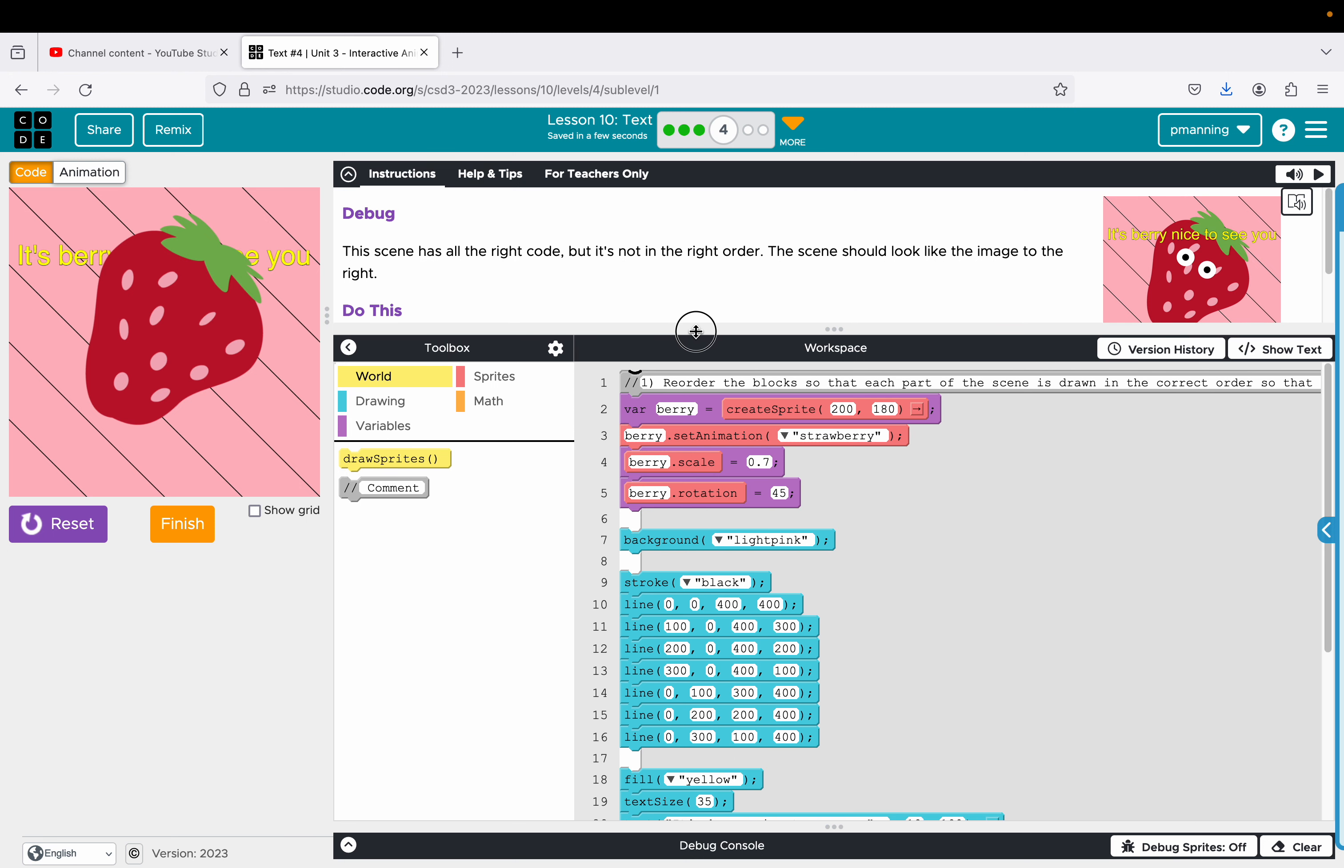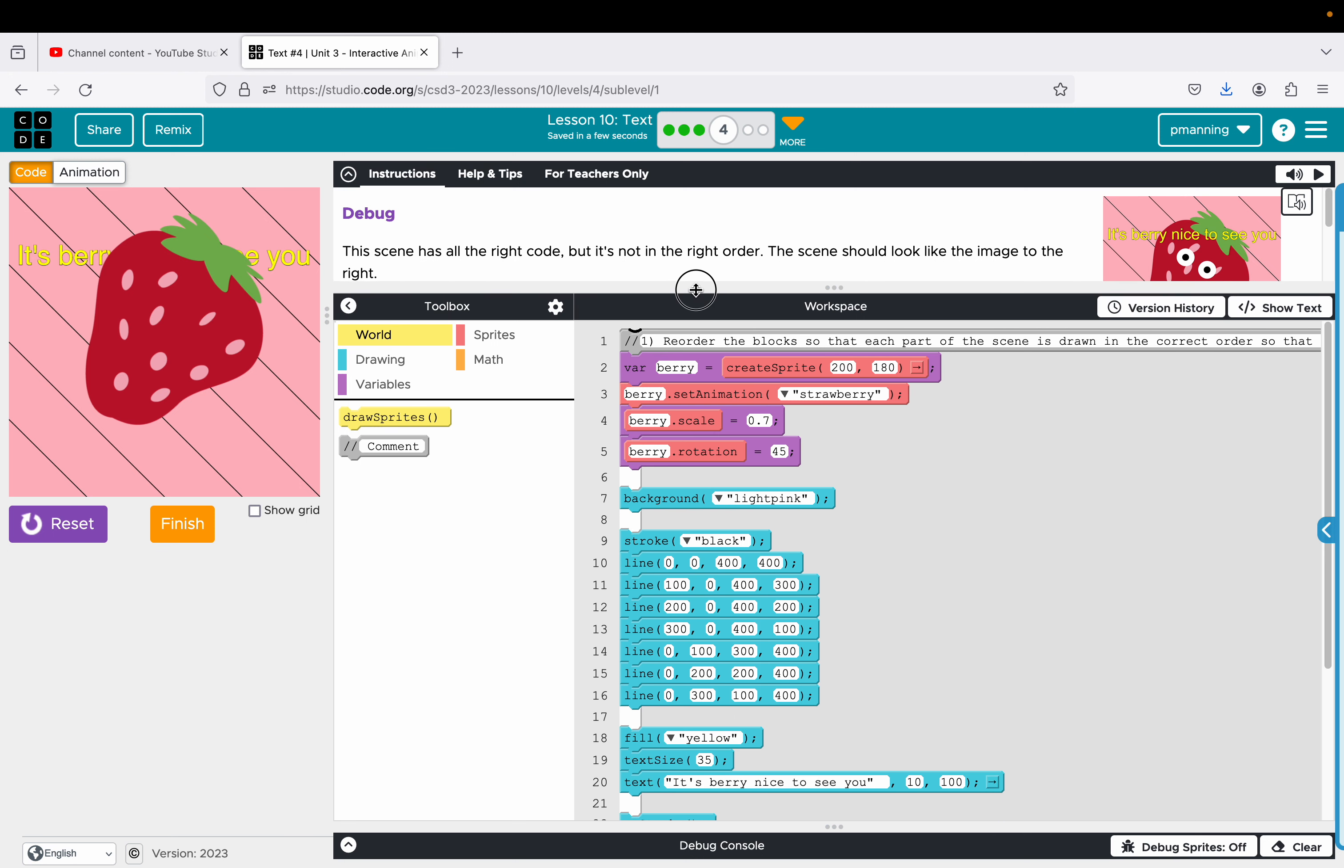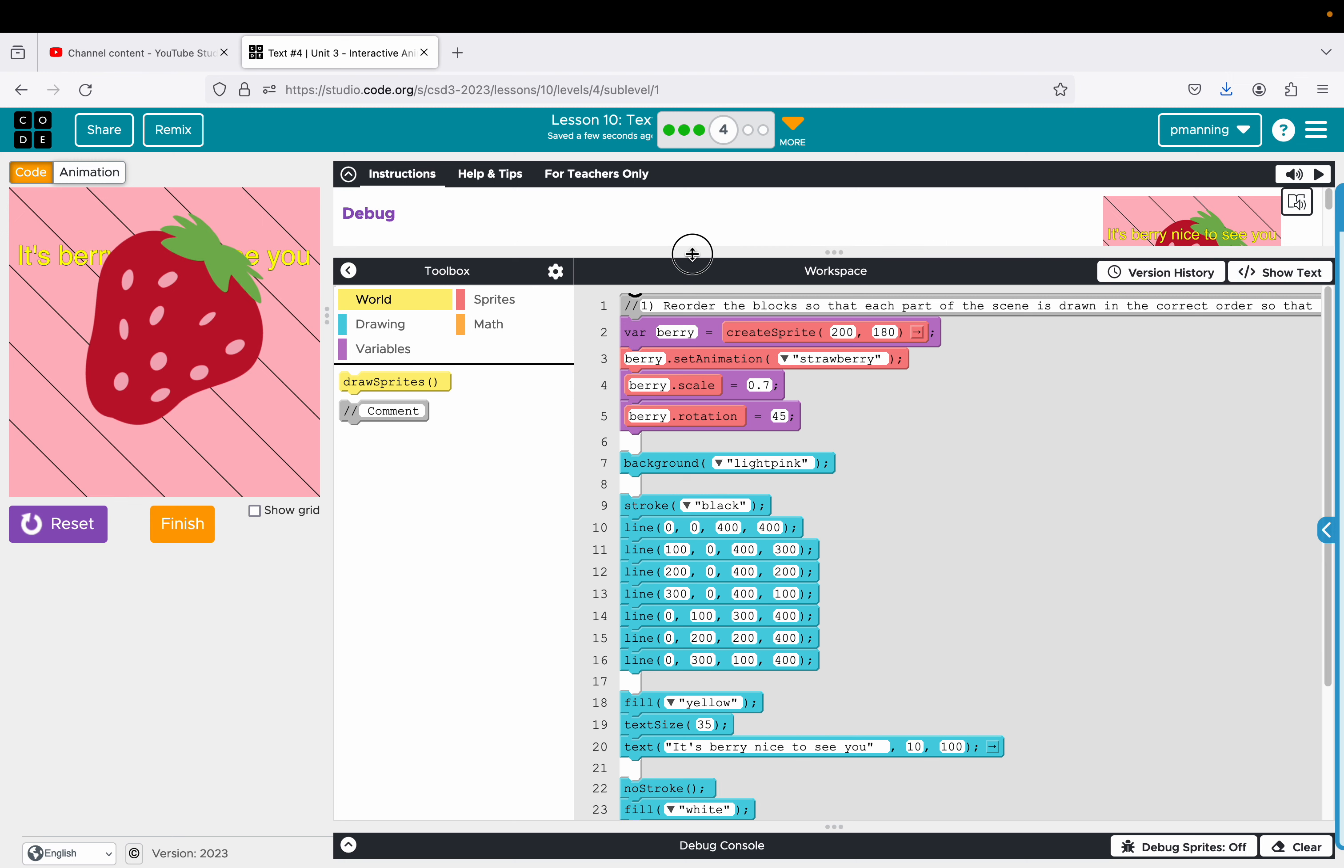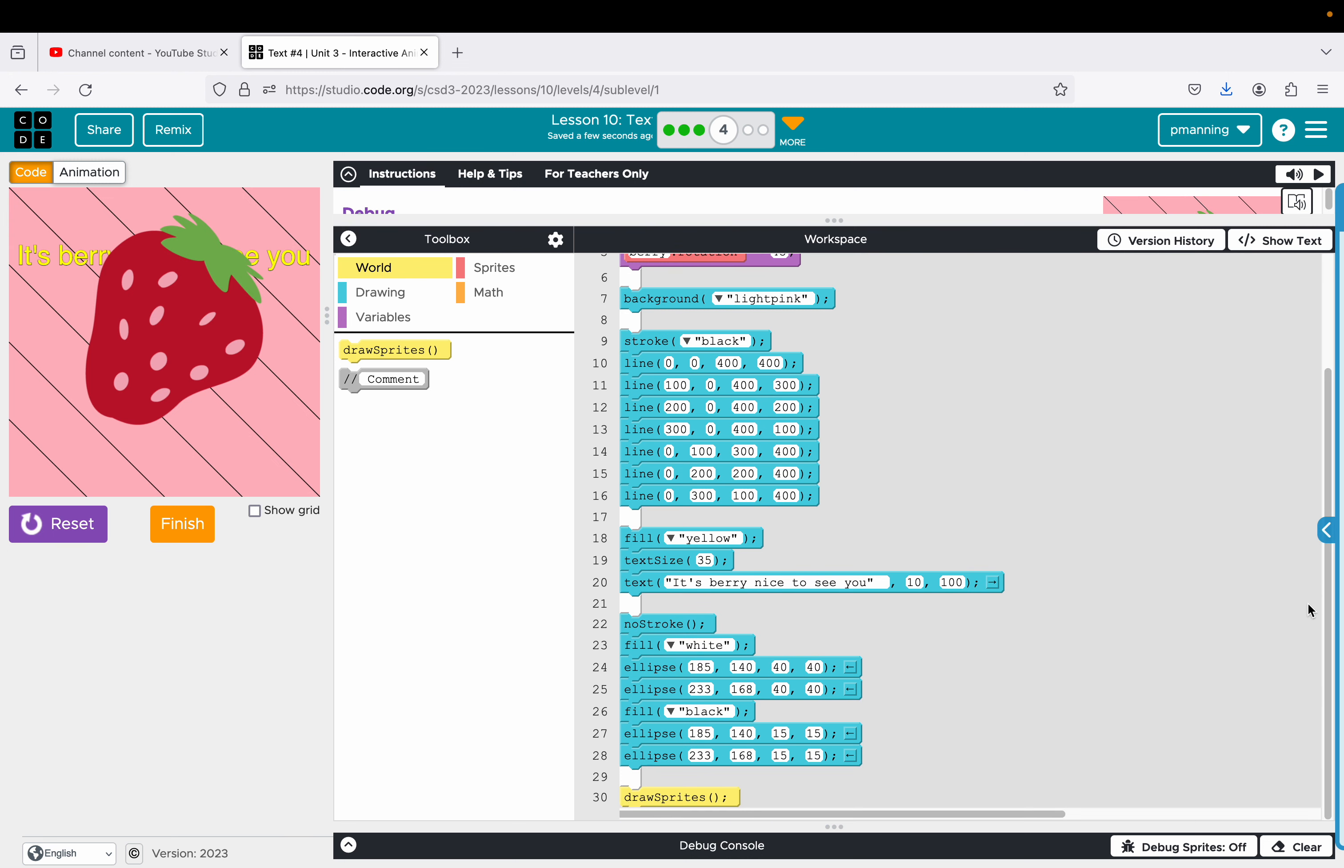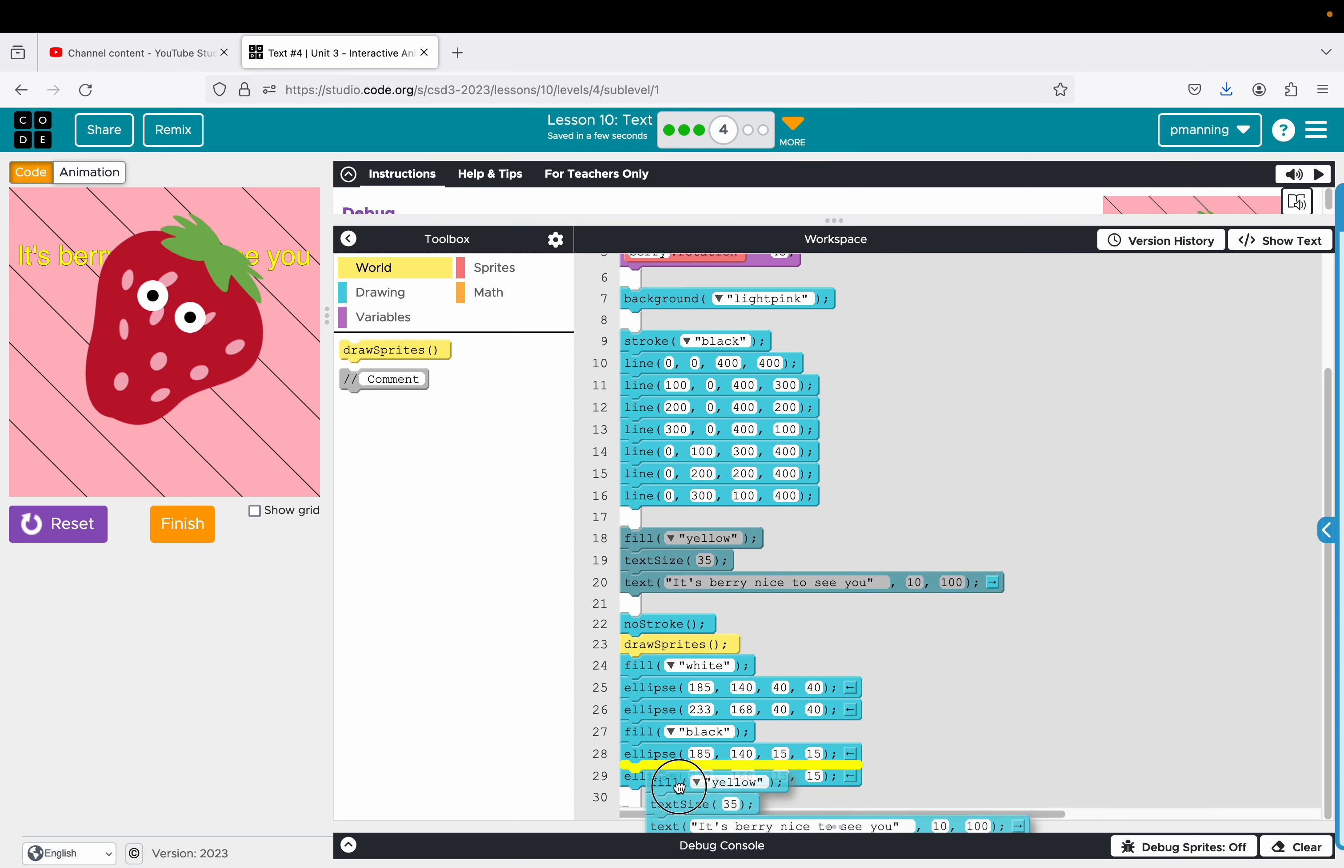So it looks like the text should be last. And the eyes should be after the strawberry. So let's see what's going on. So we've got the berry. I'm not sure why the eyes are not showing though. That is interesting. Oh, I know why. We want to draw sprites before we draw the eyes. That should fix that.